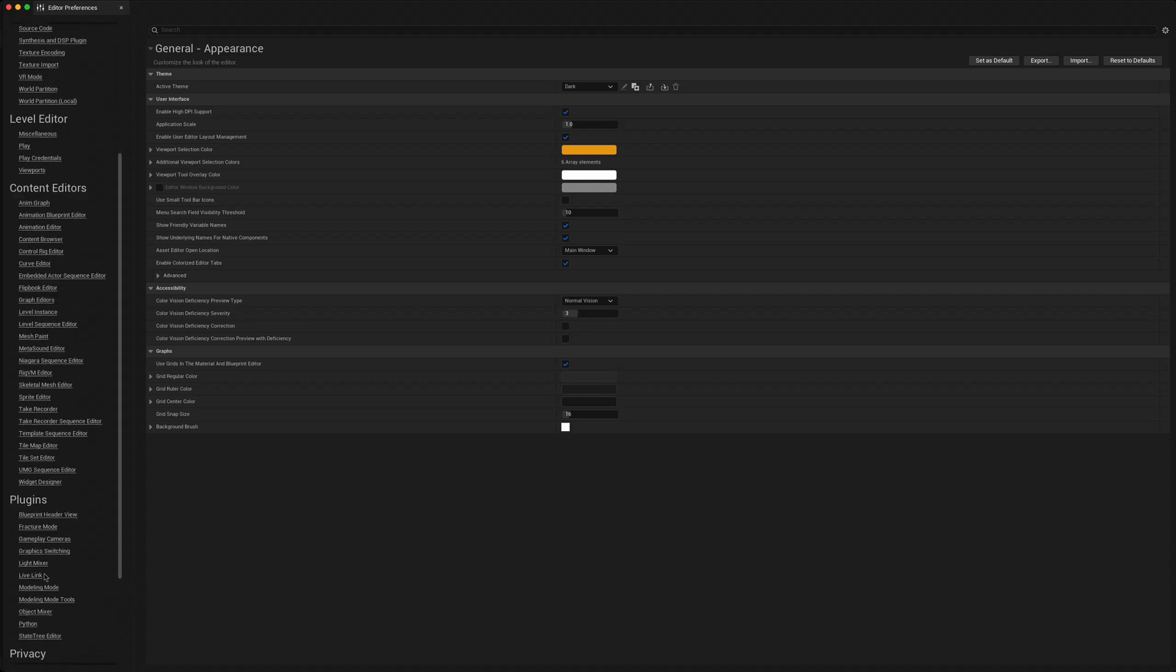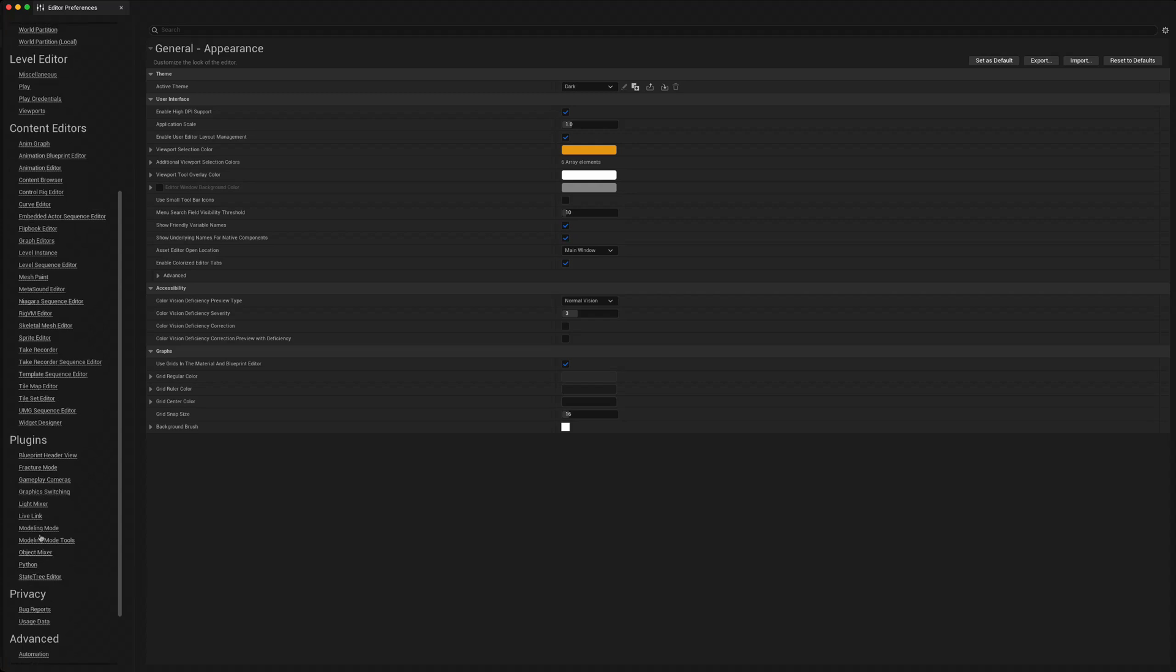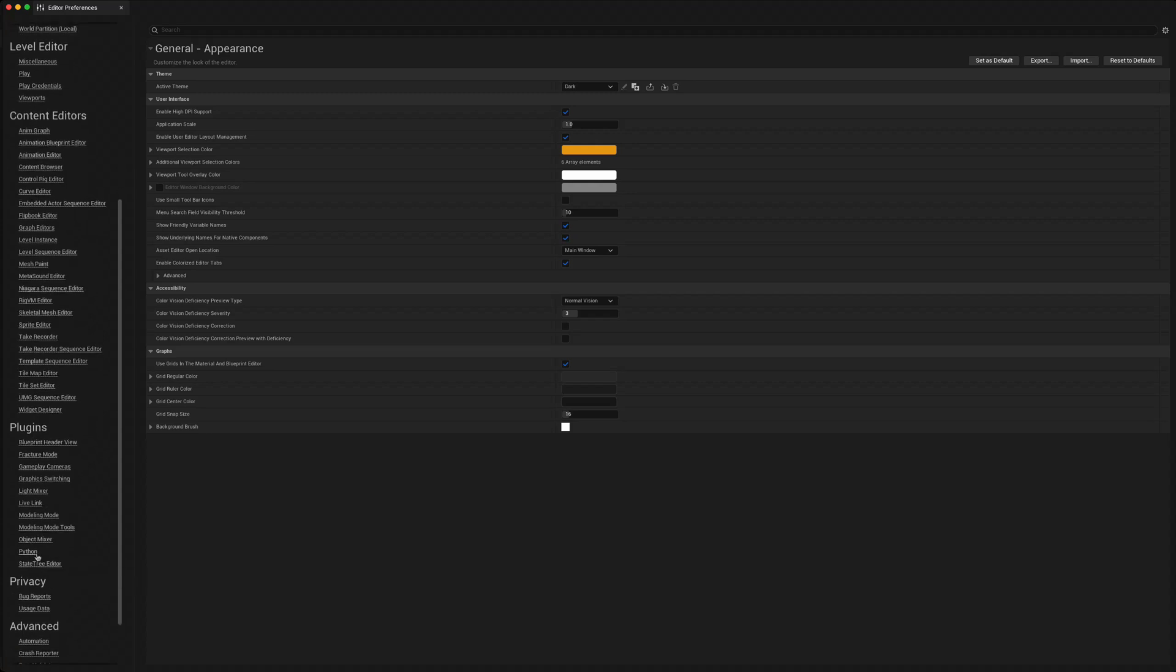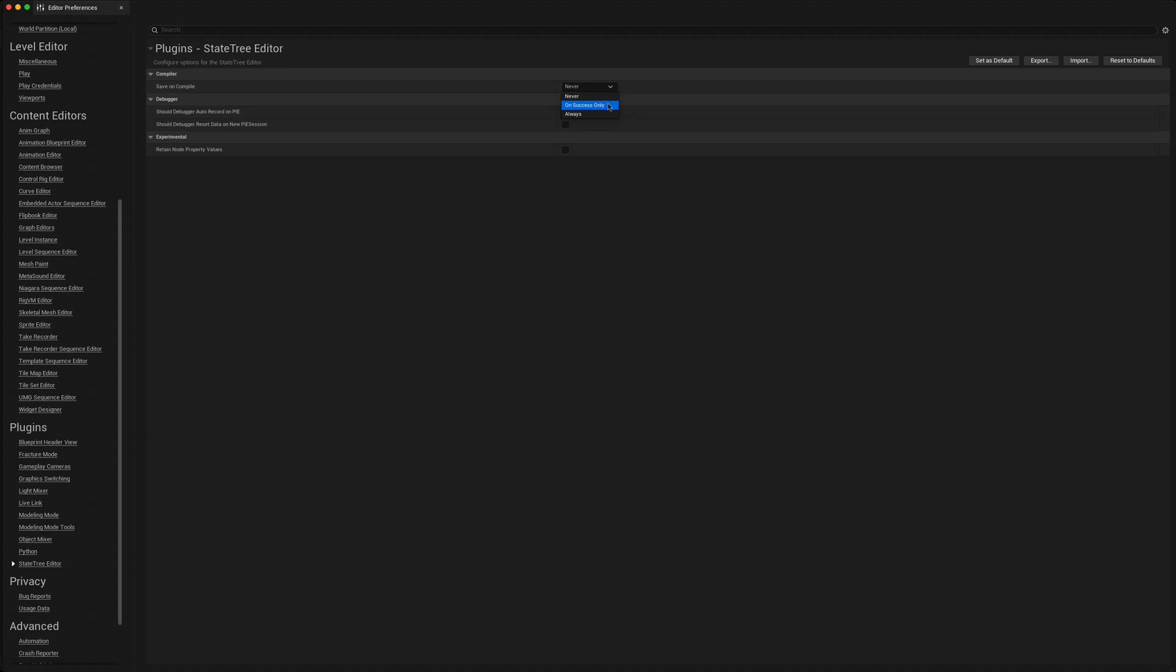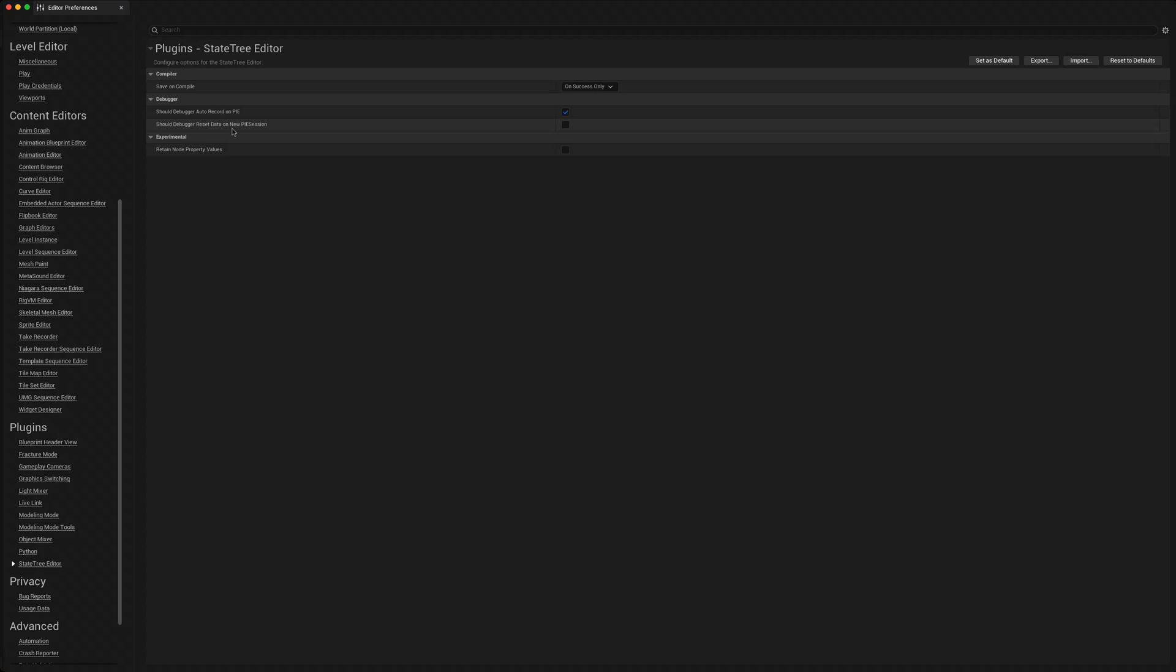State tree editor. In the options here, compiler save on compile, I'd like to put that on success. There's an option to auto record and then to reset.